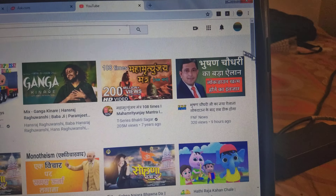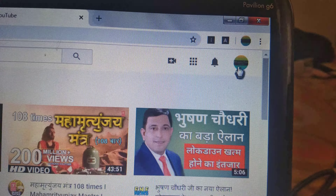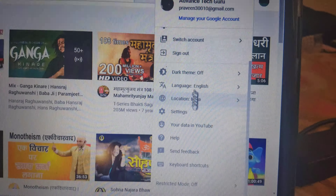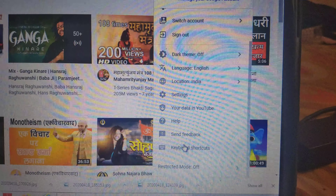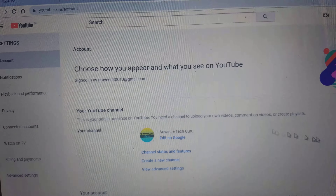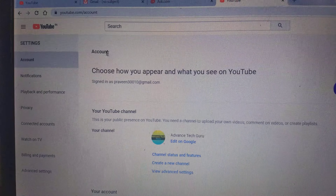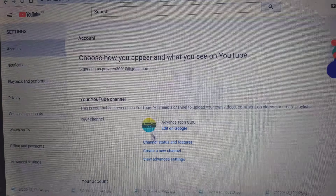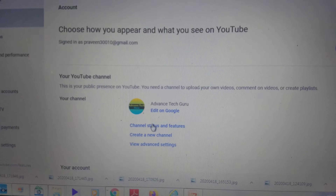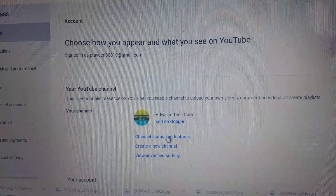It will take you back to the YouTube page again. You can confirm here — the logo and your profile picture will appear. Click on it and scroll down. There is a Settings option given. Just click on it. Another page will open where you can see your account and profile picture, and below that, there is Channel Status and Features written.